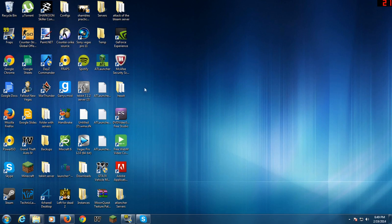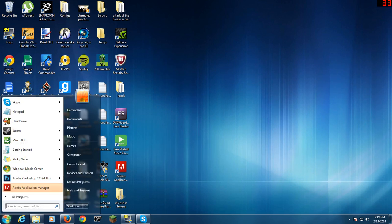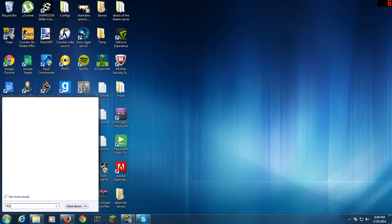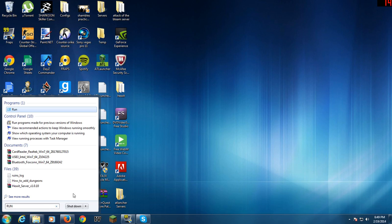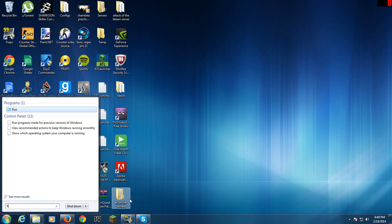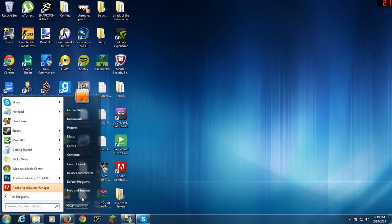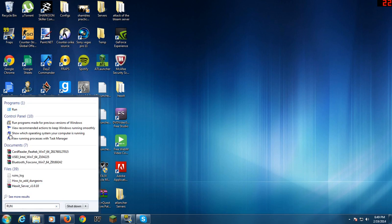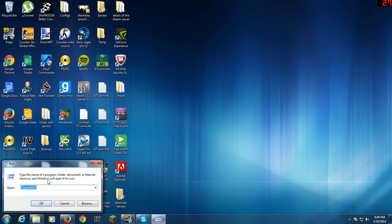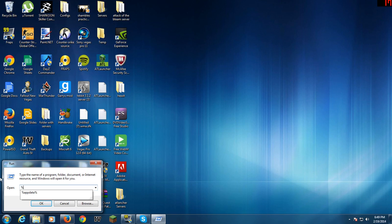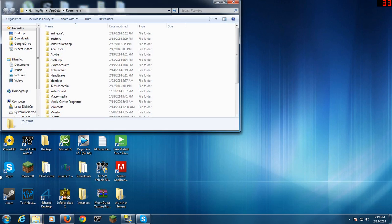And we're going to go to %appdata%. So you're going to type in Run. If you're on Windows 7 or Windows XP, it will be in the start menu. Type in %appdata% and press enter. That'll take you to your roaming folder.